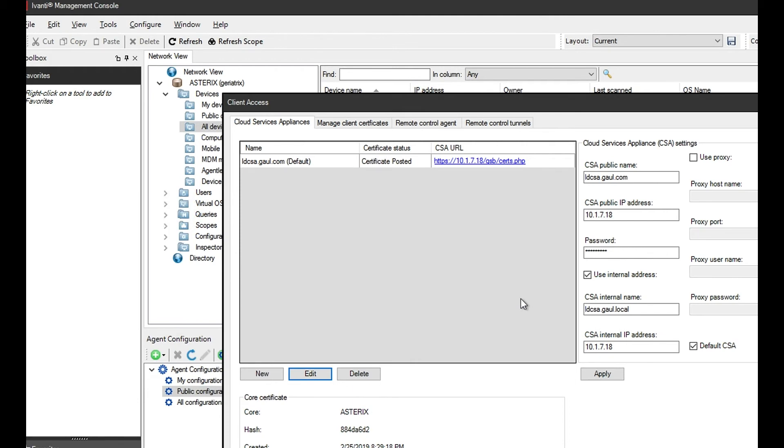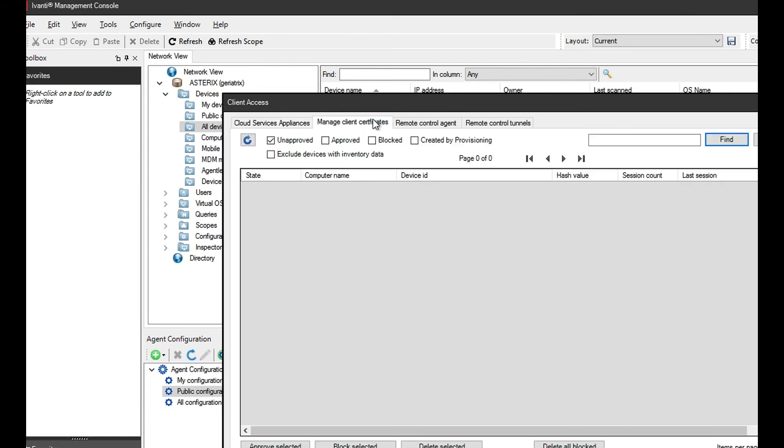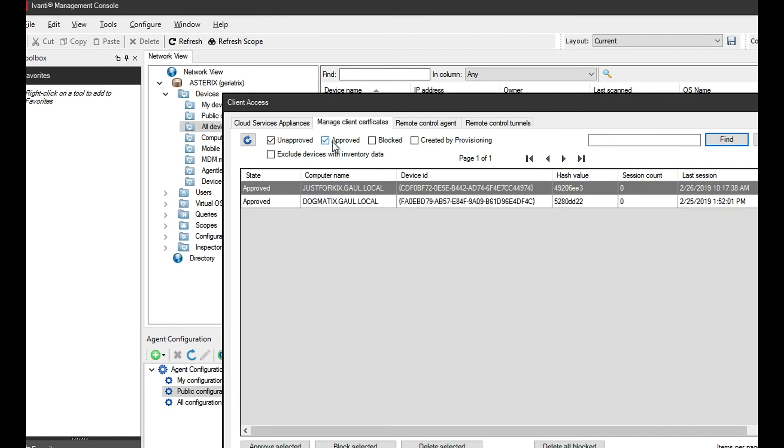The last type of certificate that we're going to be looking at is the client certificate. This is automatically done. Once the agent is deployed to a device and it references your CSA, it will use broker config to generate a certificate.